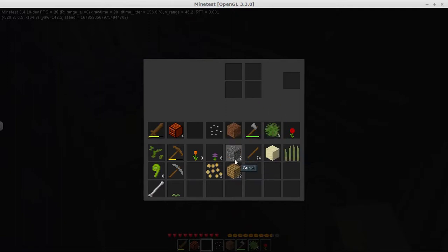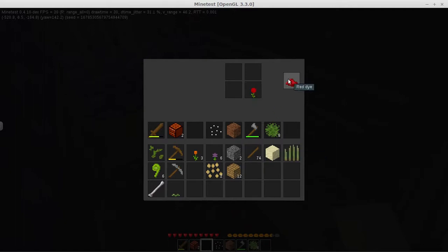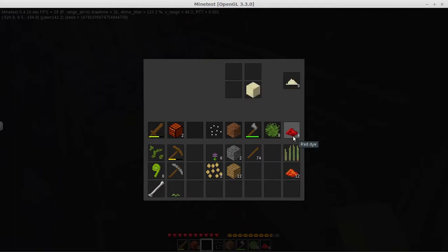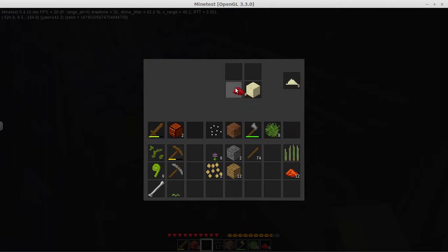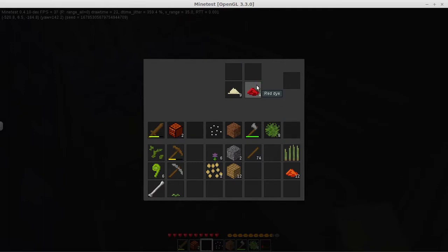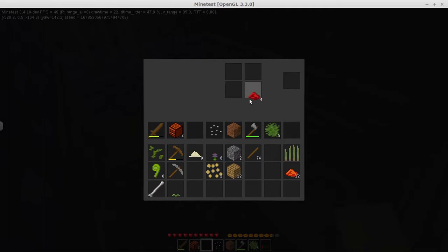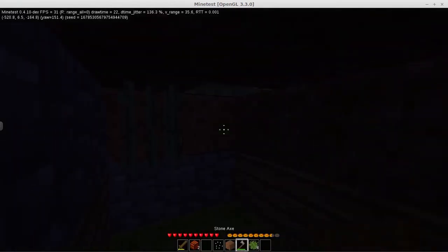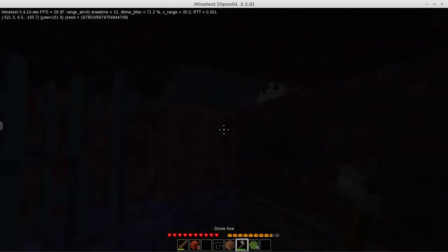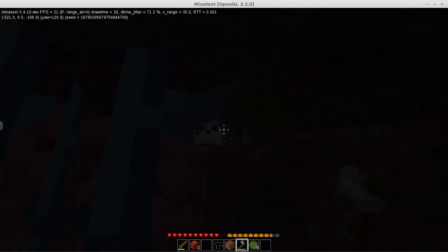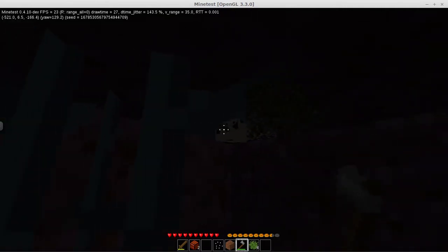Dirt, wooden planks, some gravel. More dye. Can I dye sand? Ooh sand heap. But can't dye sand. Can I dye a sand heap? No. I hear you creatures out there. I see you too.